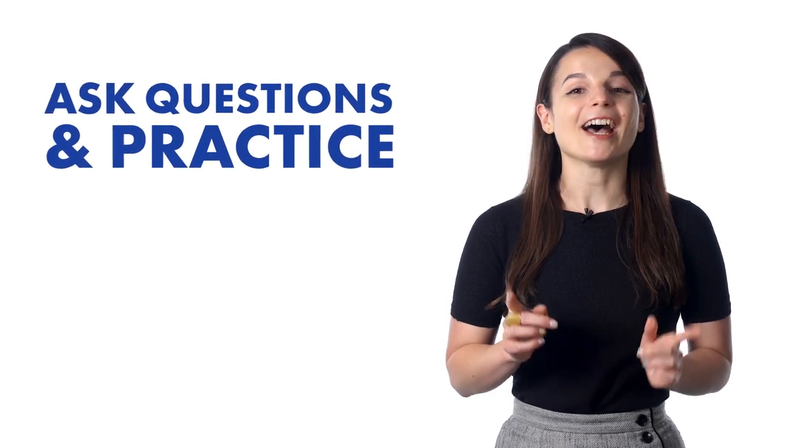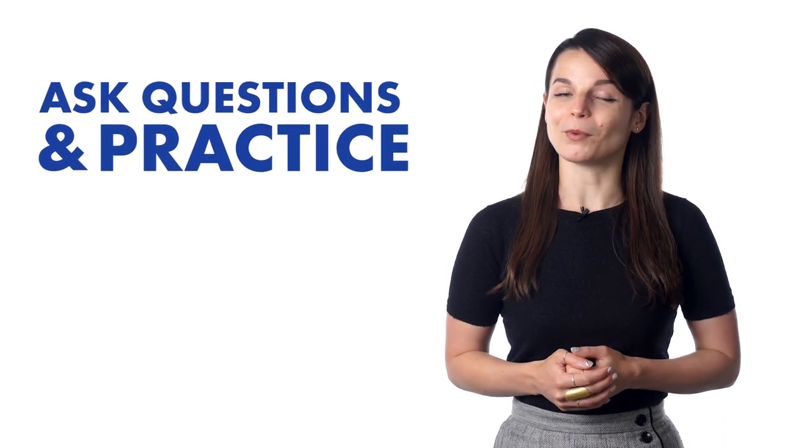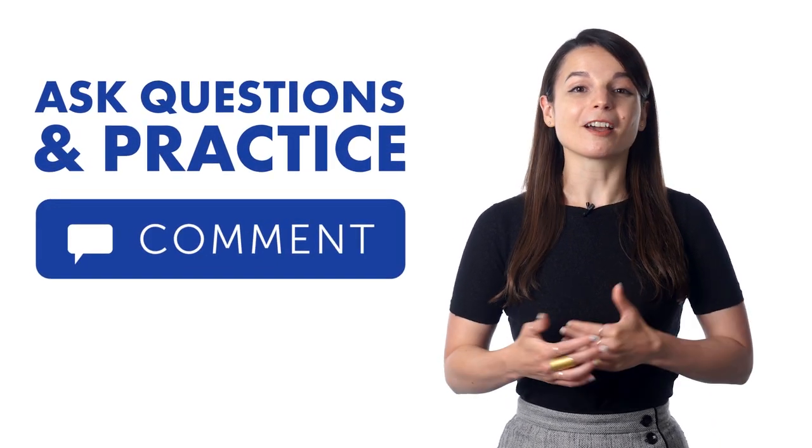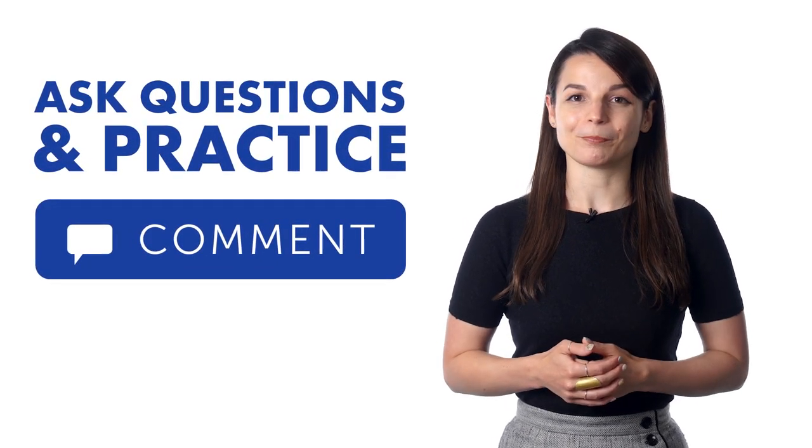And number five, ask questions and practice. Leave a comment in the comment section. If you're a Premium Plus user, you get your very own teacher, and you can ask them to review and correct your writing and speaking. You can also ask for learning advice and get all of your questions answered.